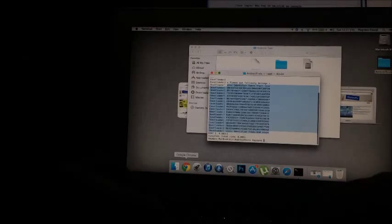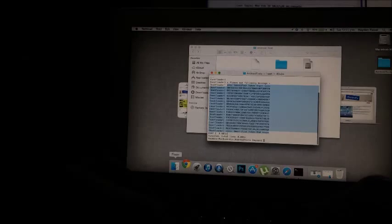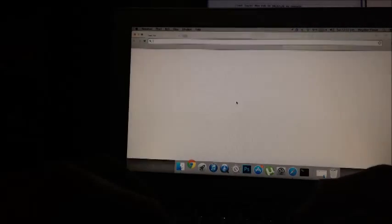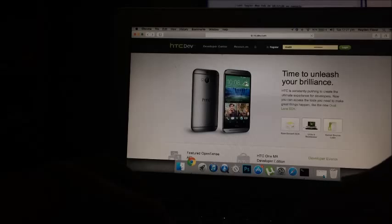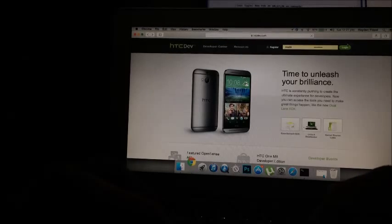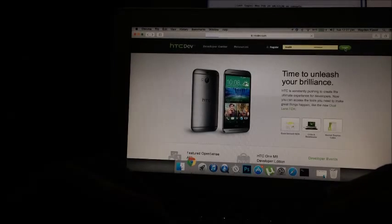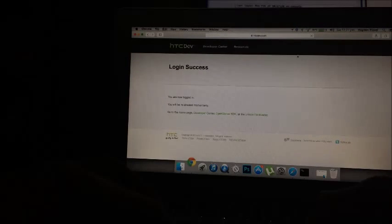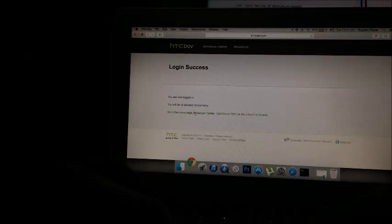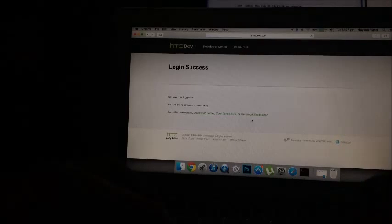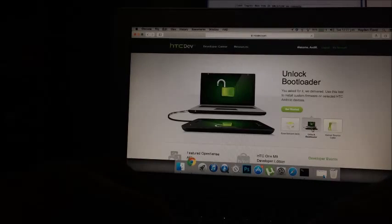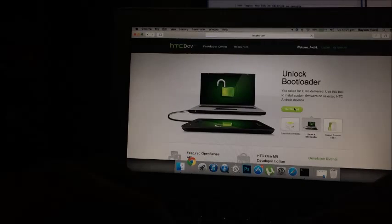And now you're going to want to head over to HTC Dev, and you're going to want to log in or create an account, but we're just going to log in. Sorry, and now go back to the home of HTC Dev, and click on the unlock bootloader tab there, and click get started.